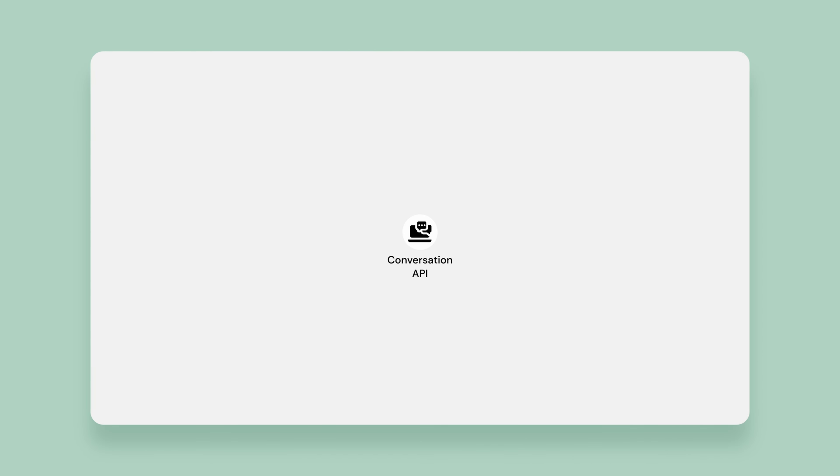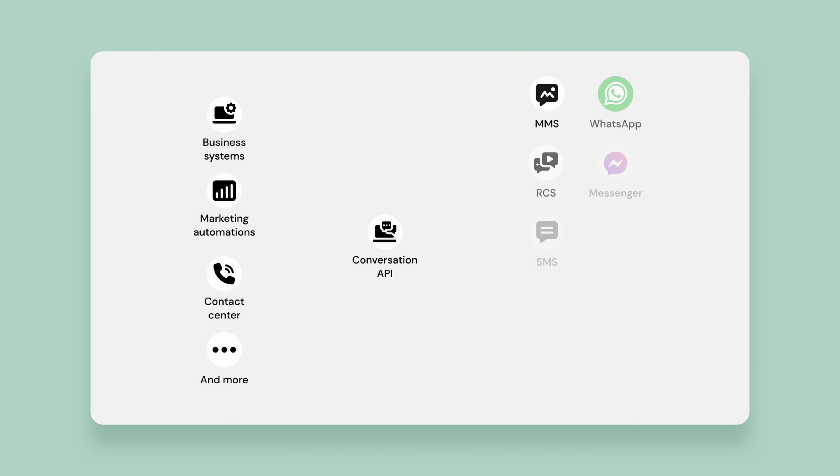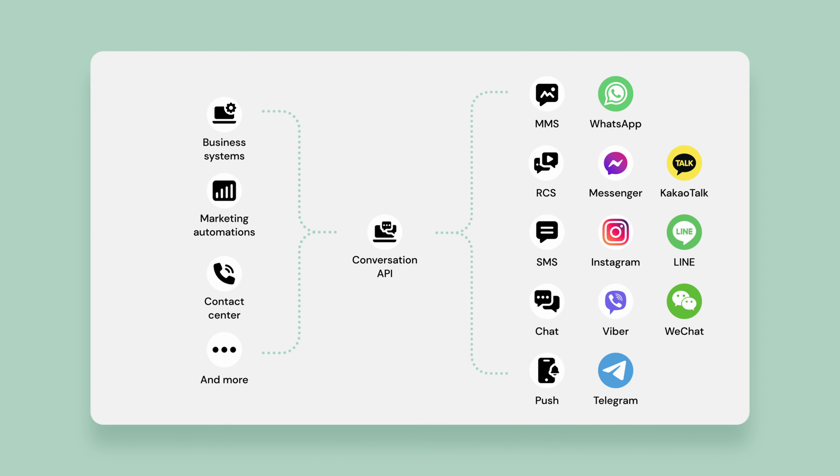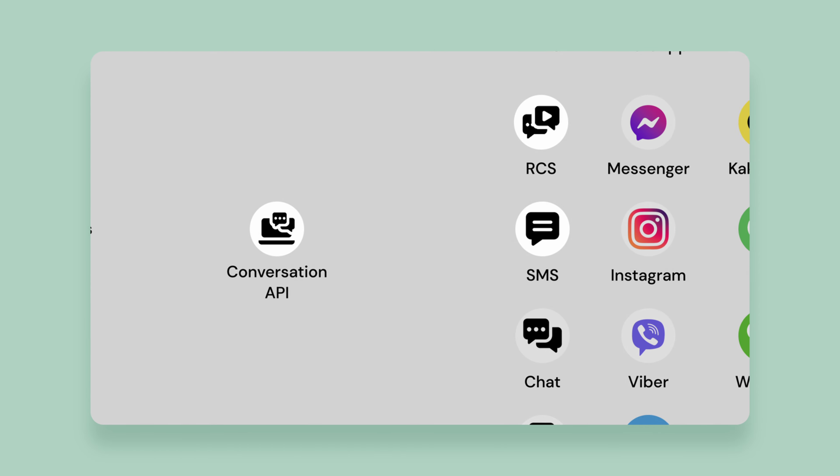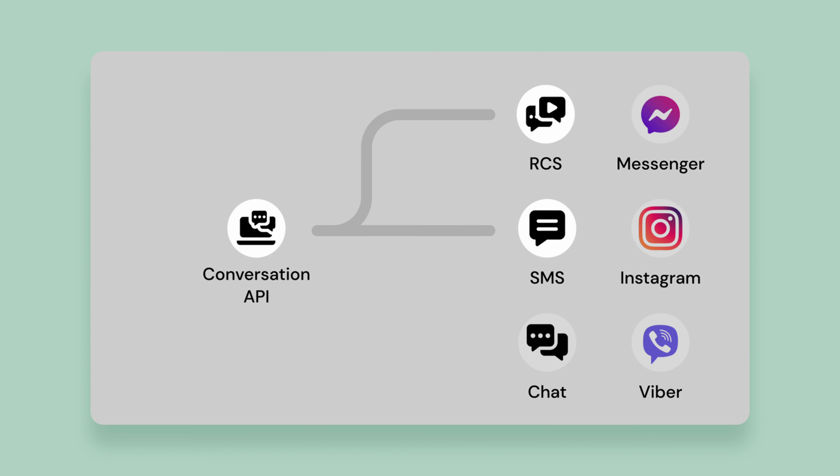Message fallback is a built-in mechanism in Conversation API which automatically allows messages to fallback to another channel if the first one fails. This will always be enabled when working with multiple channels and can be configured to fit your needs.